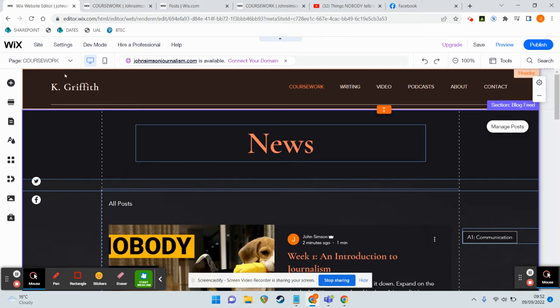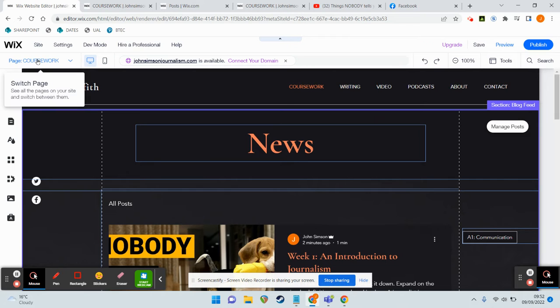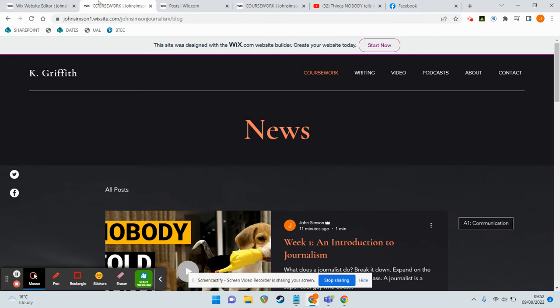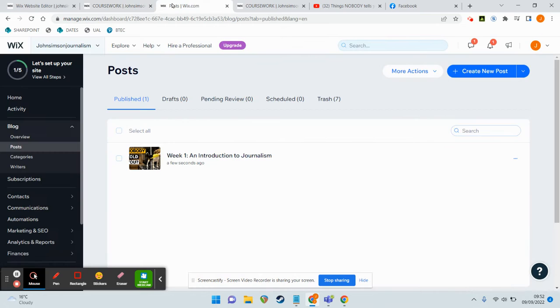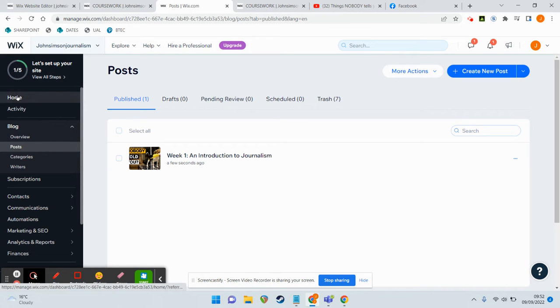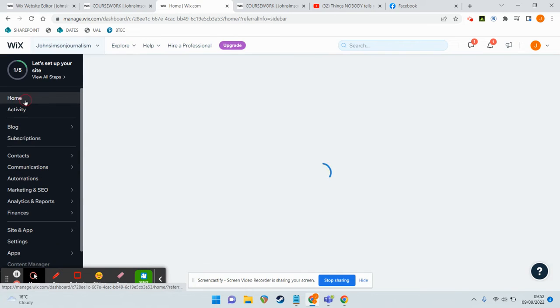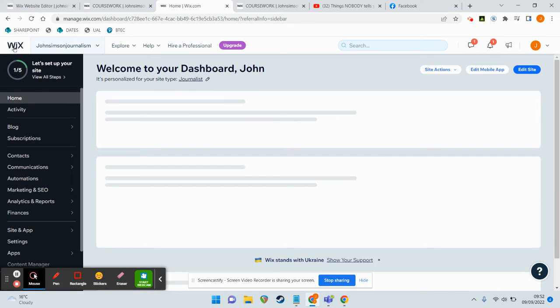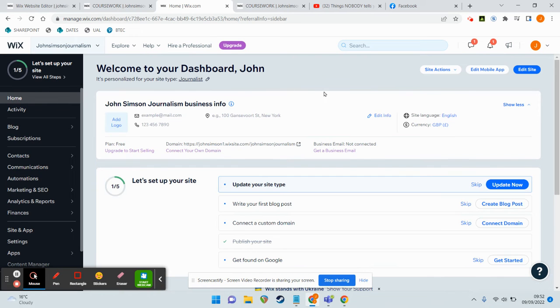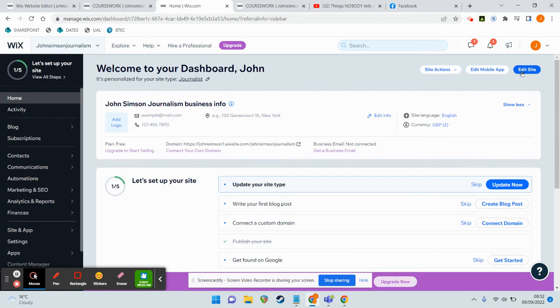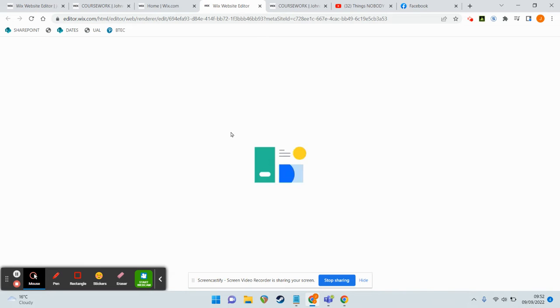So editing stuff when you're in the editor mode is really easy. If you've gotten a little bit lost, by the way, and you can't work out how to get back into it, simply click on Wix icon or the homepage and then go to edit site, and that will take you into editor mode, Wix website editor.